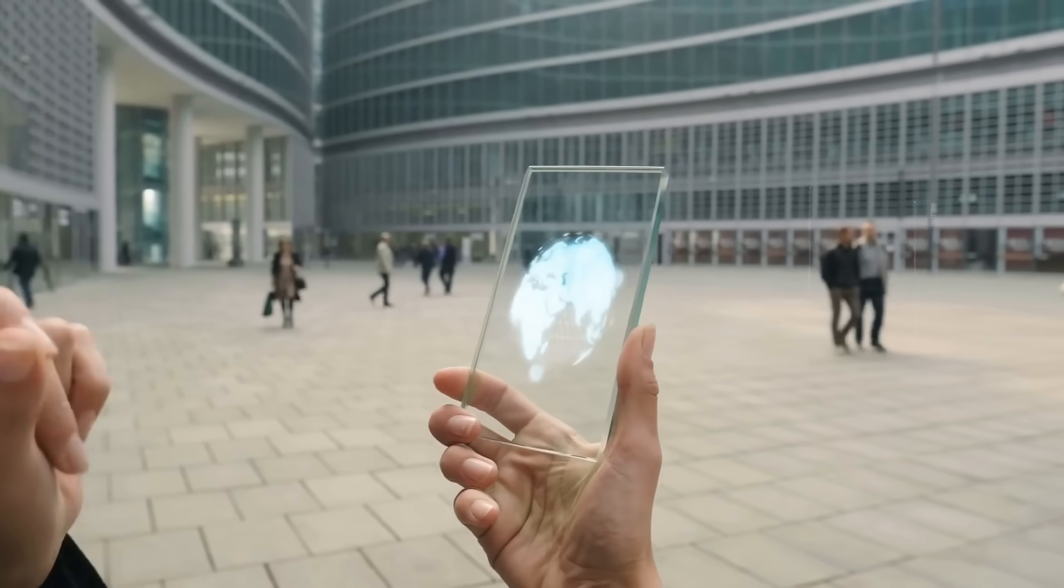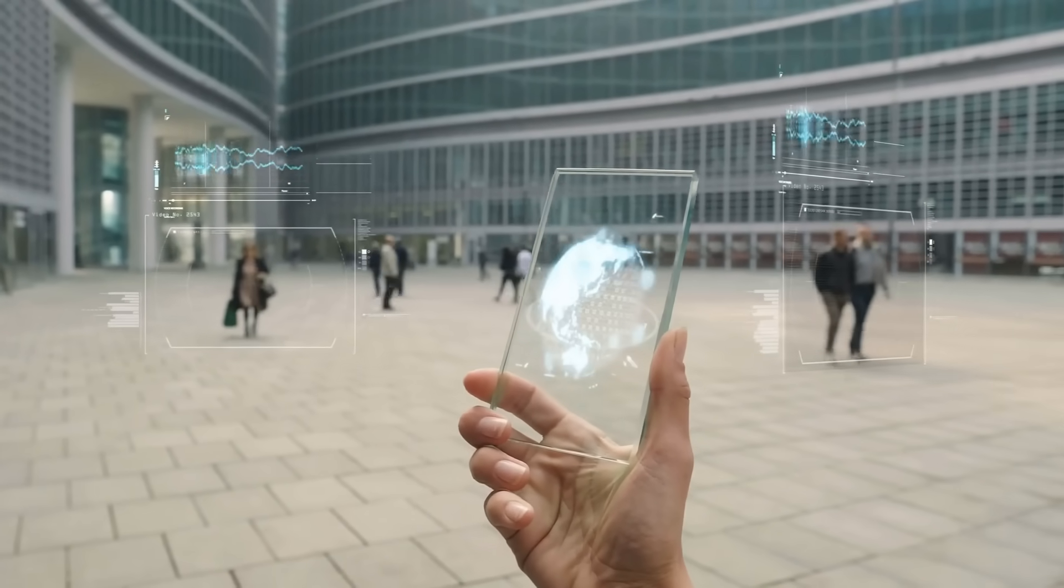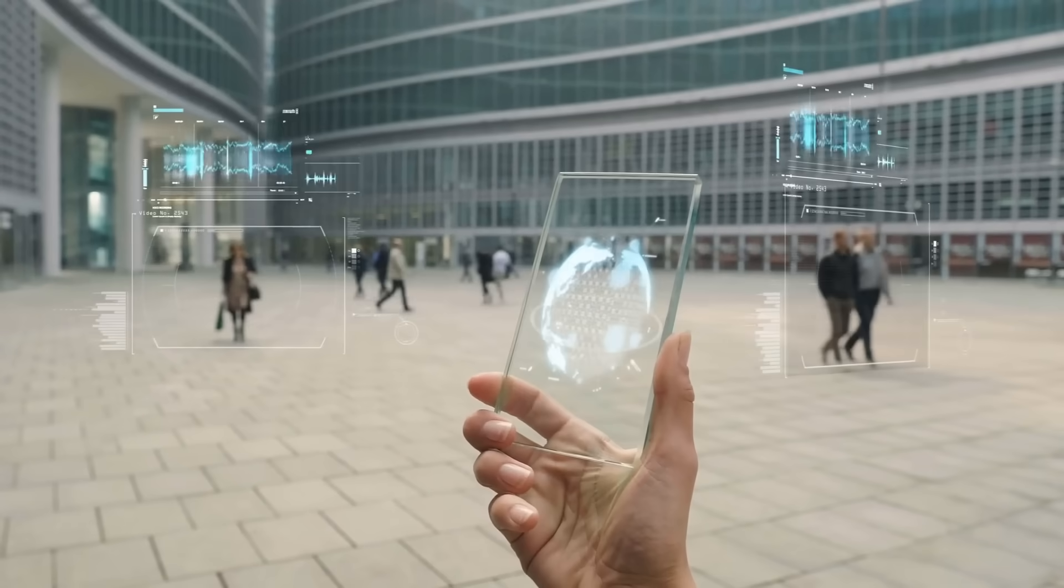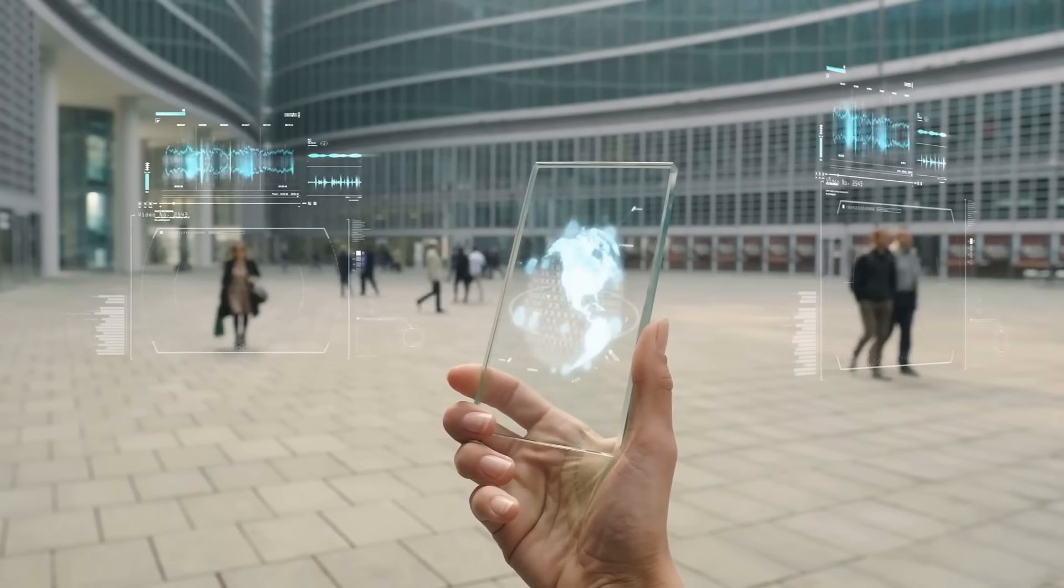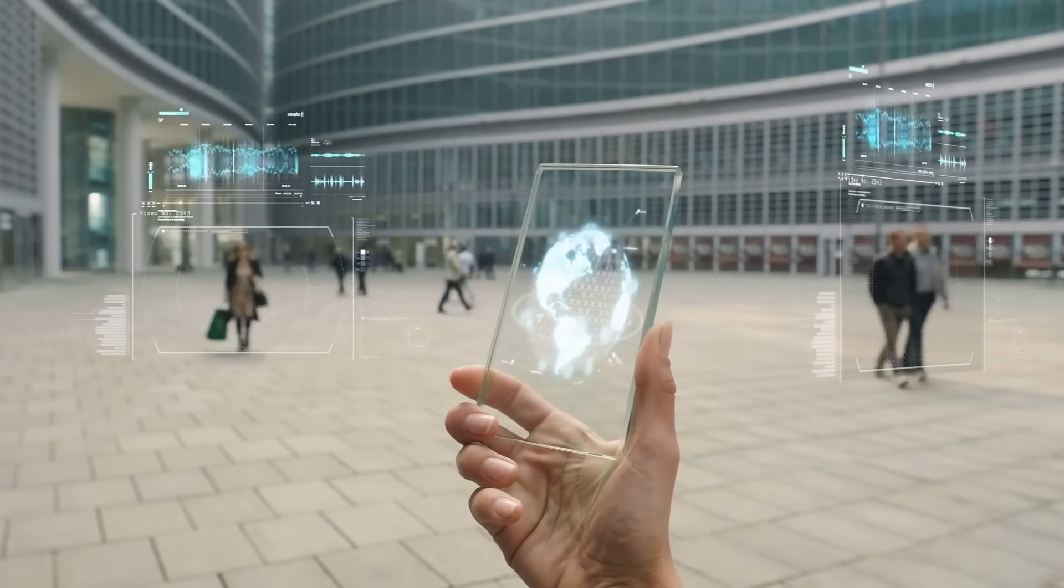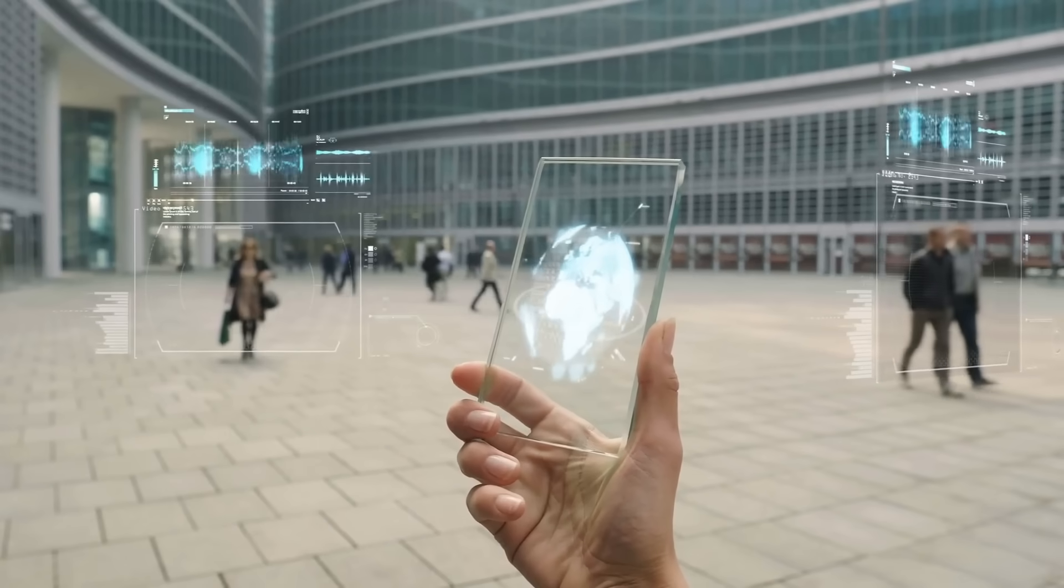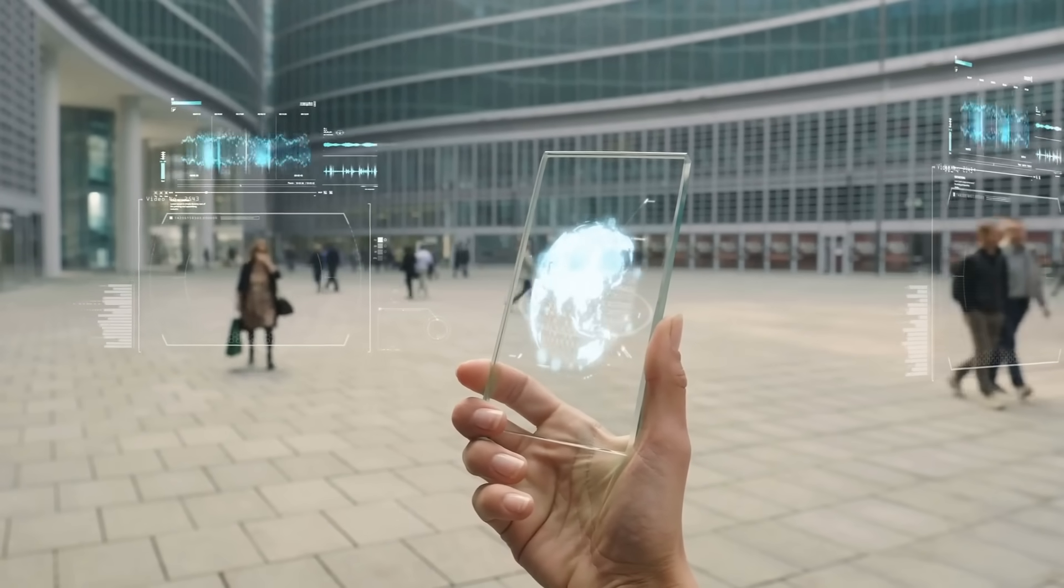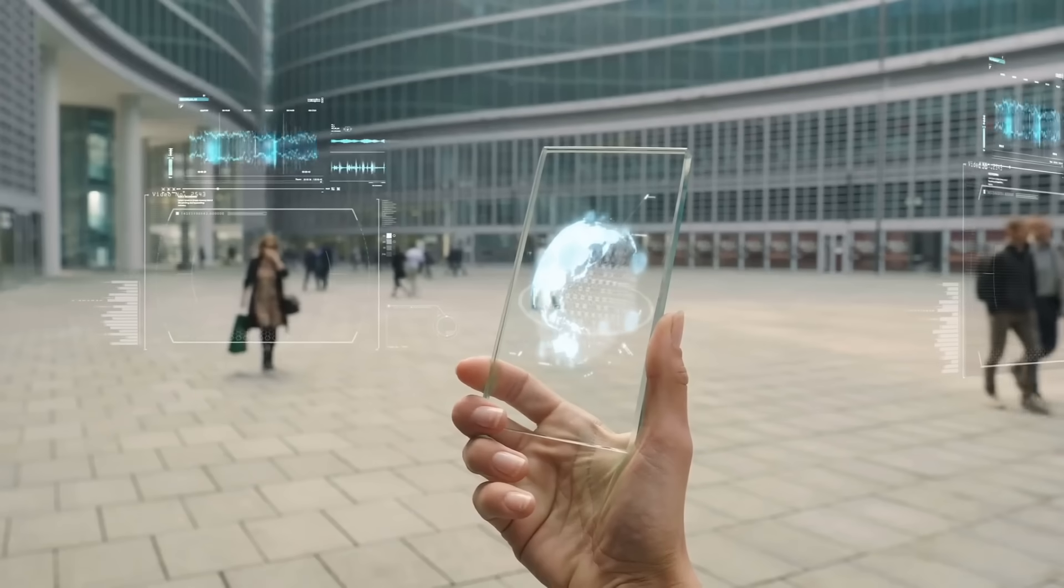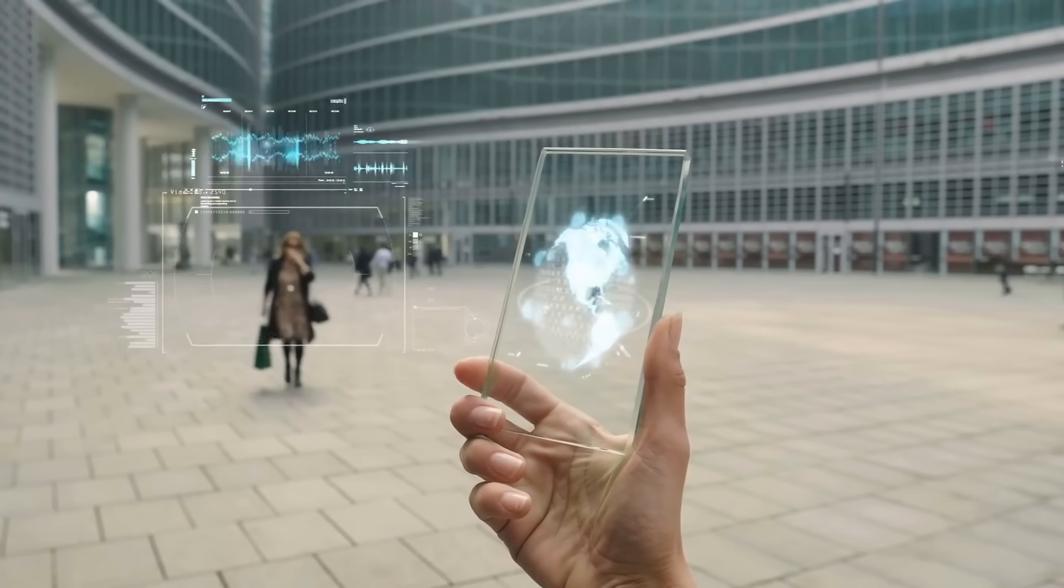Microsoft encoded the entire movie into a quartz glass plate, stored it, and later retrieved it with zero data loss.